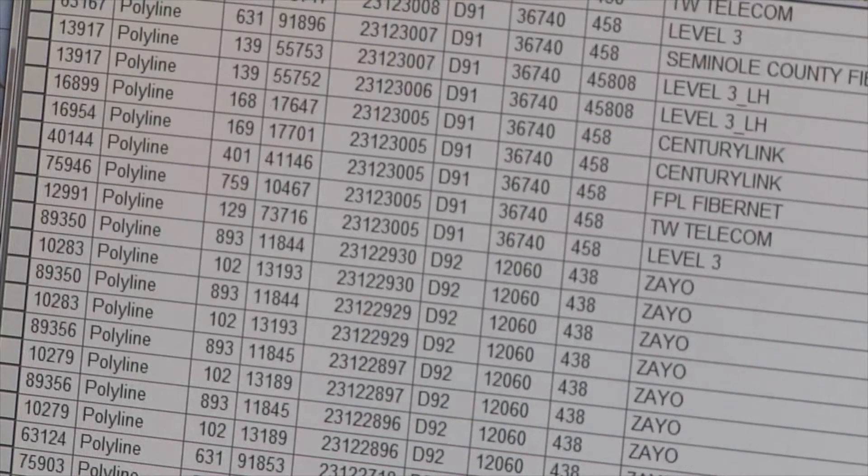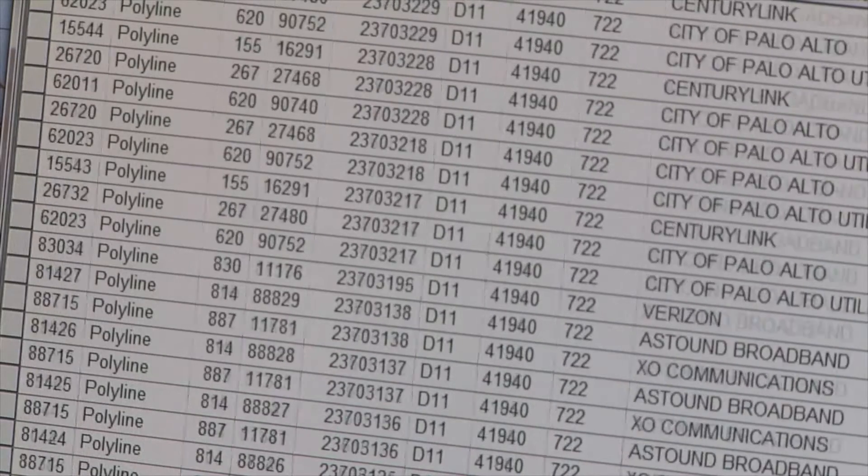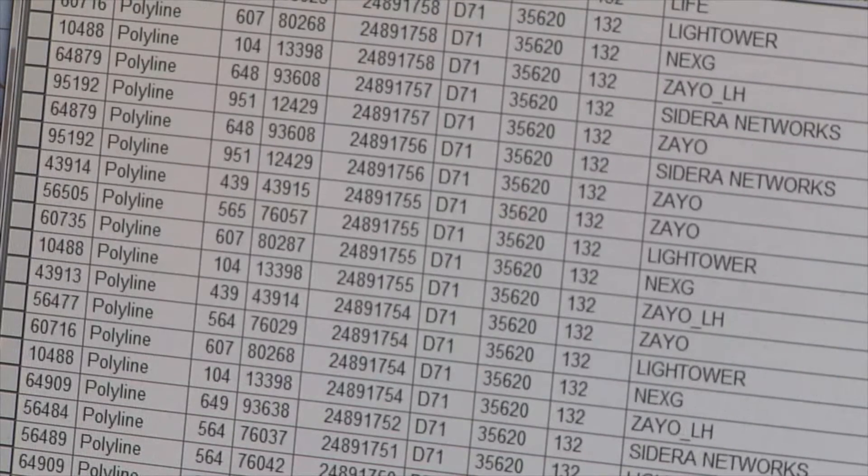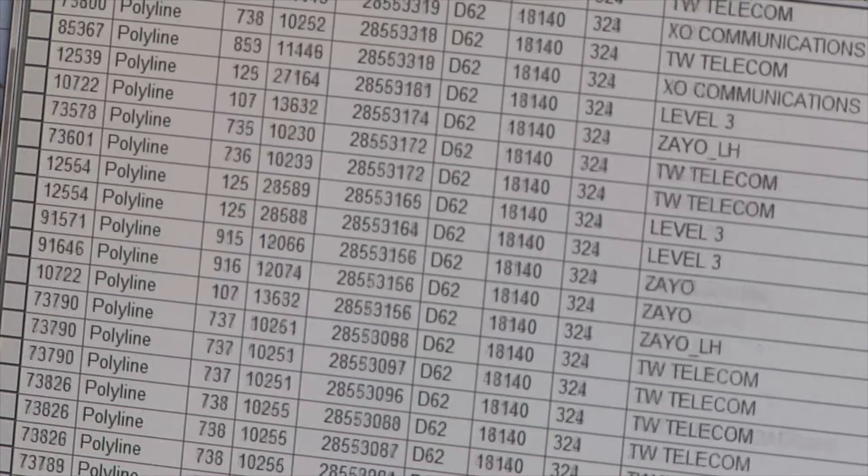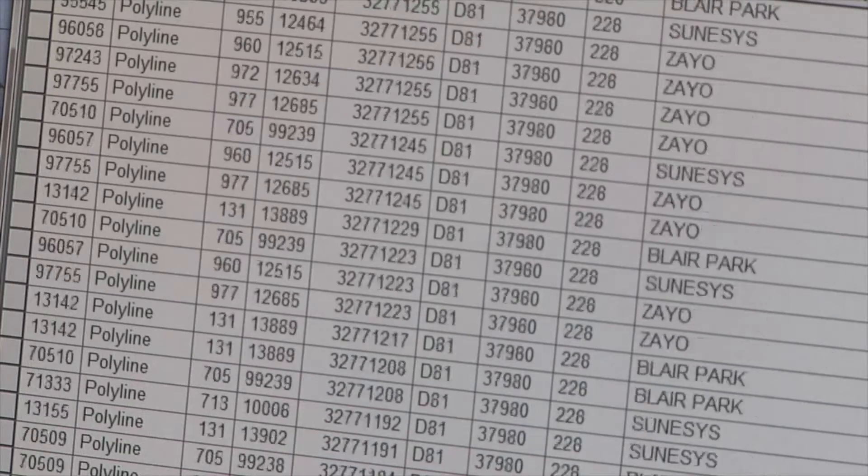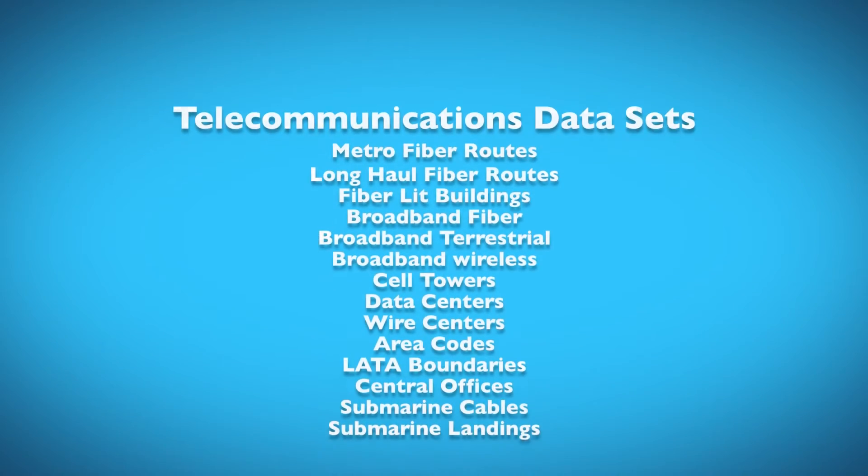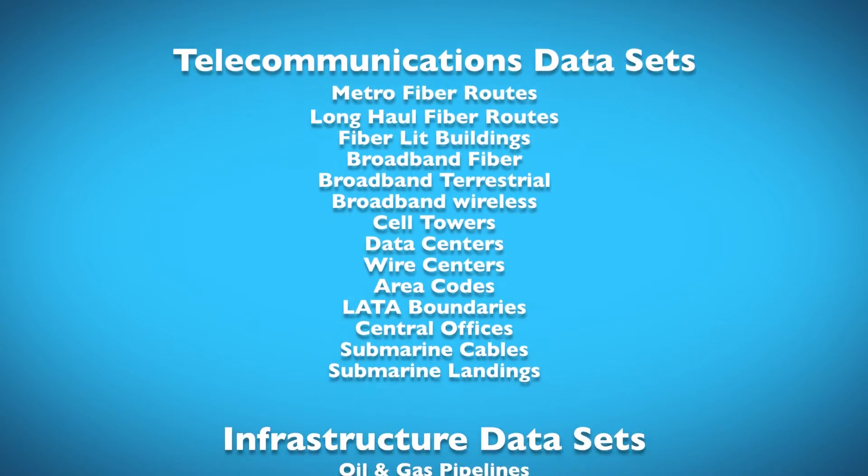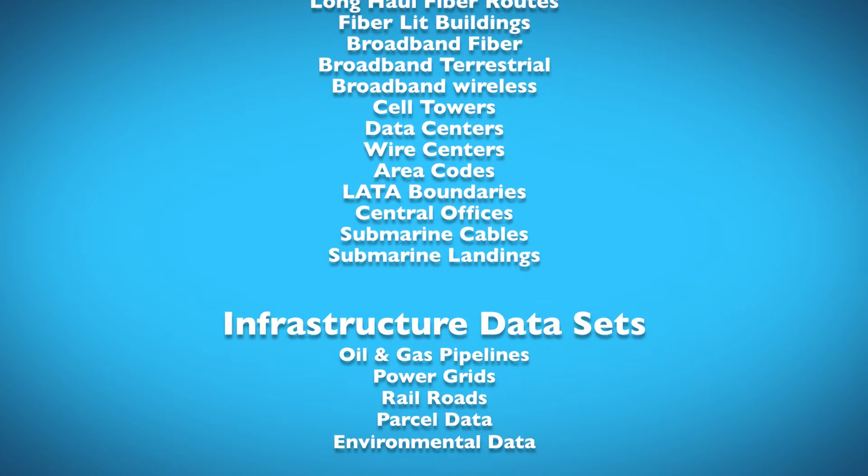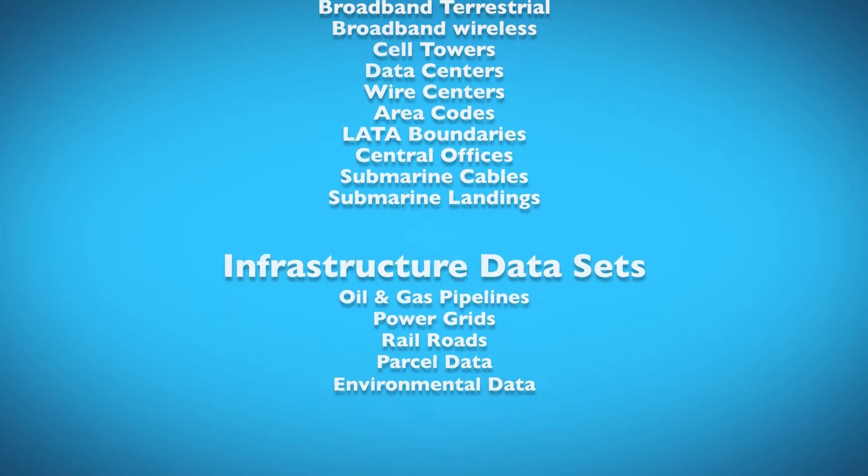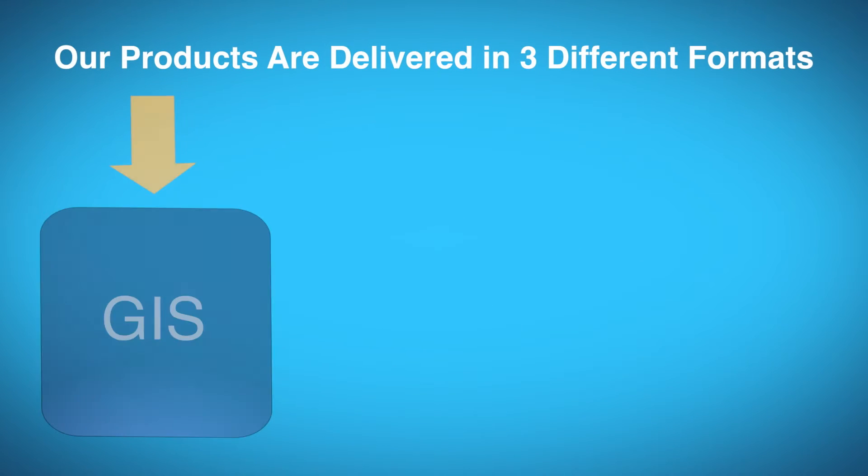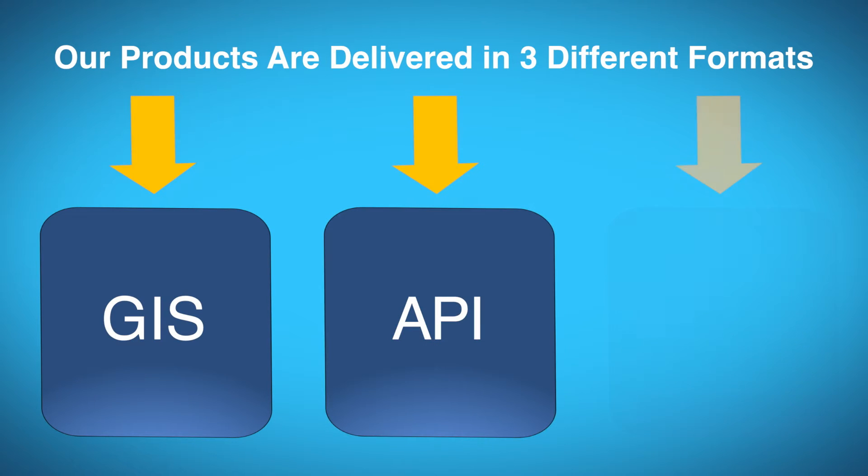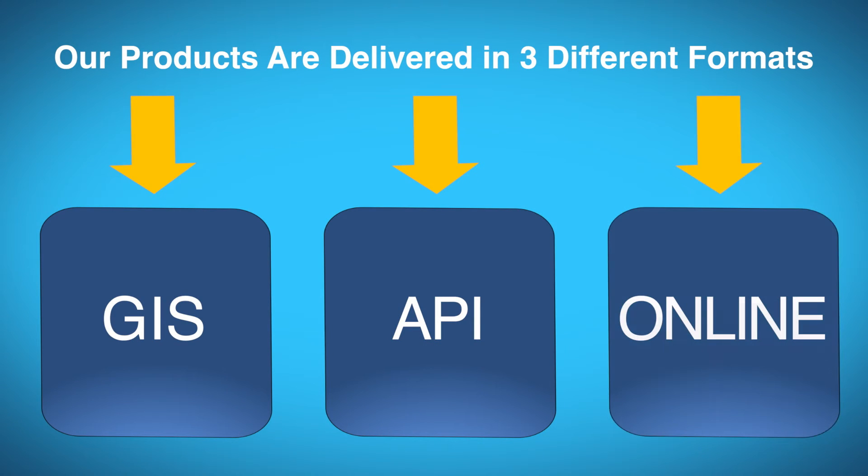No other company comes close to the depth and breadth of data that Geotel researches, obtains, digitizes, and provides to its clients. We deliver our data not only in the online platform we have been speaking about, but we can also deliver data in true GIS format via API or any custom geospatial format needed by the client.